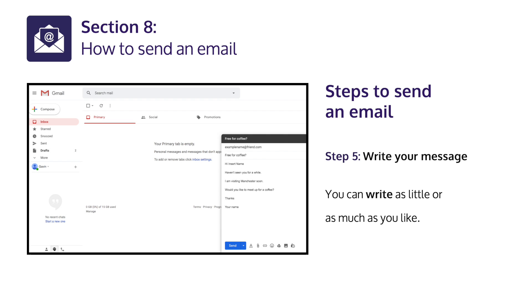Step 5: Write your message. You can write as little or as much as you like.